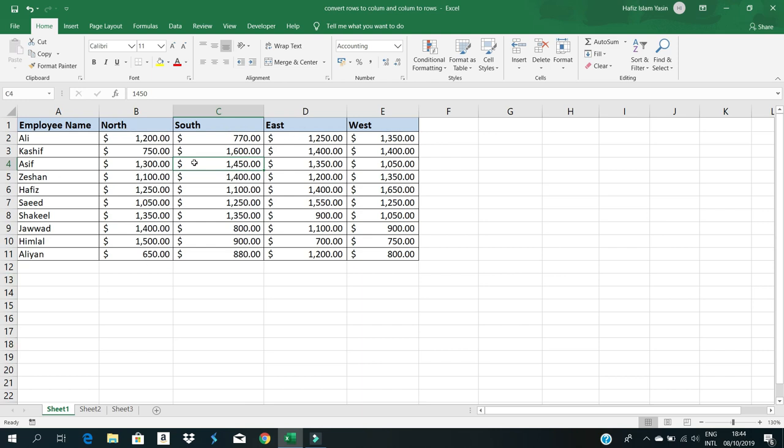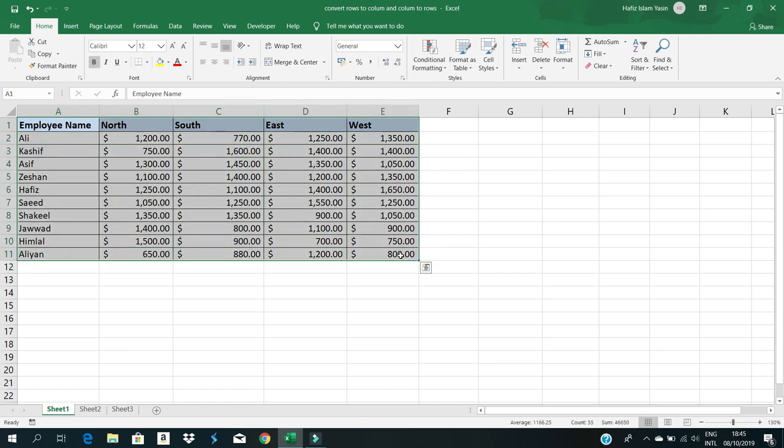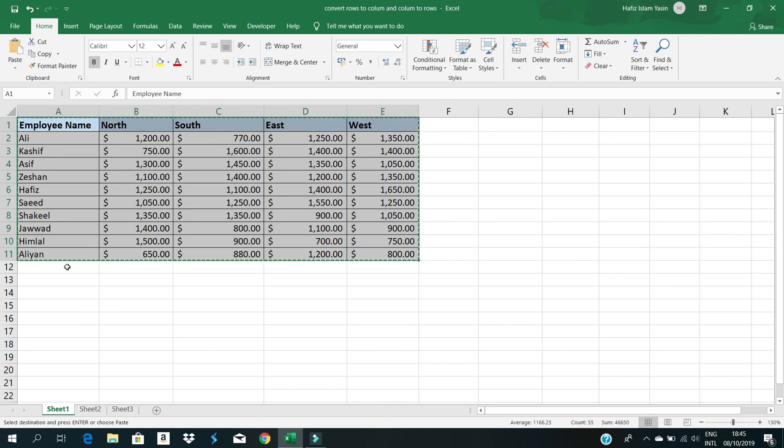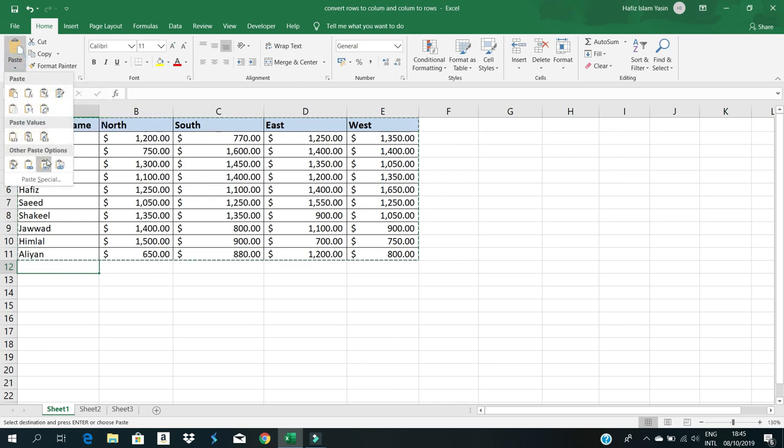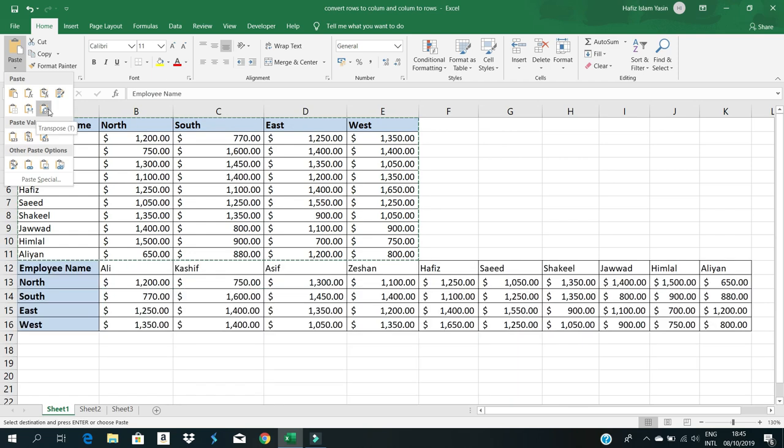How do we convert this? First, select the entire table and copy. Then select where you want to paste. Go to the paste option.